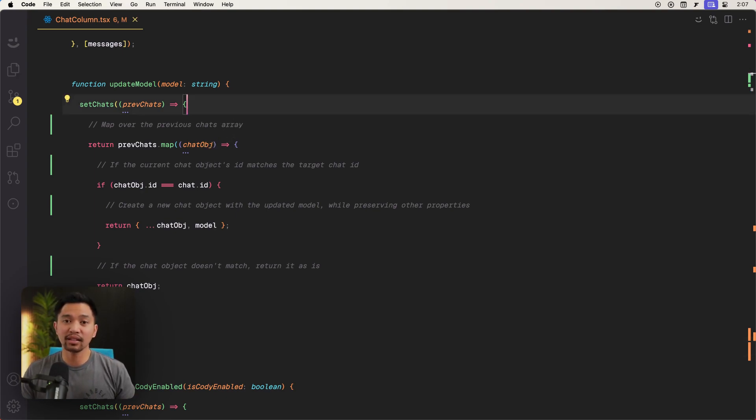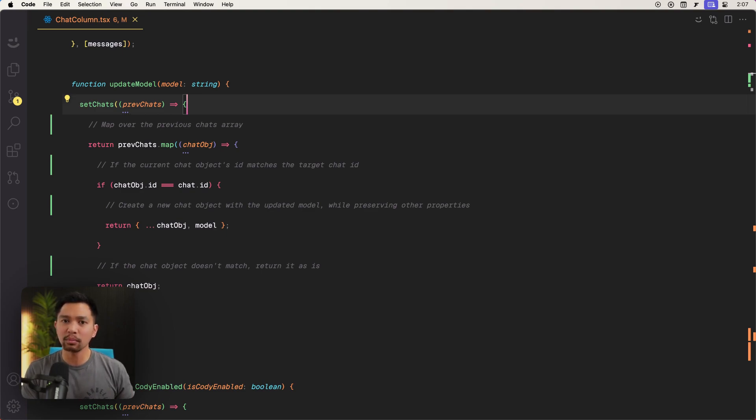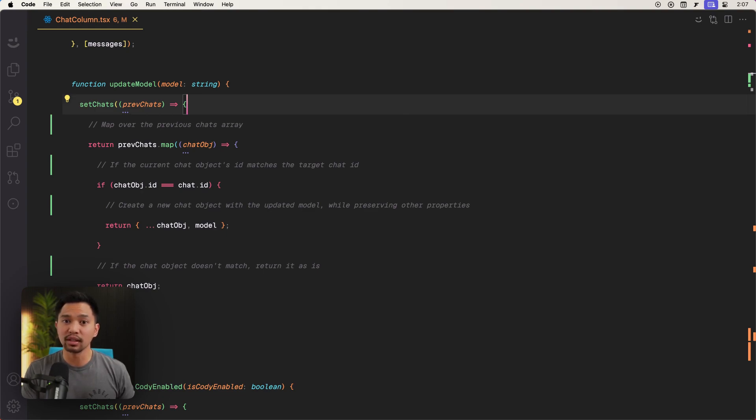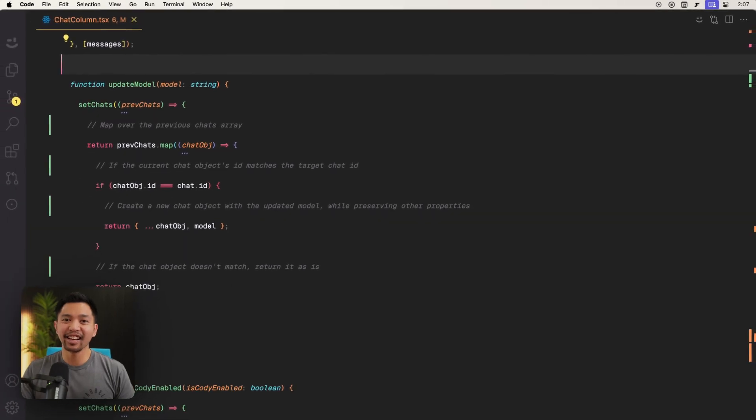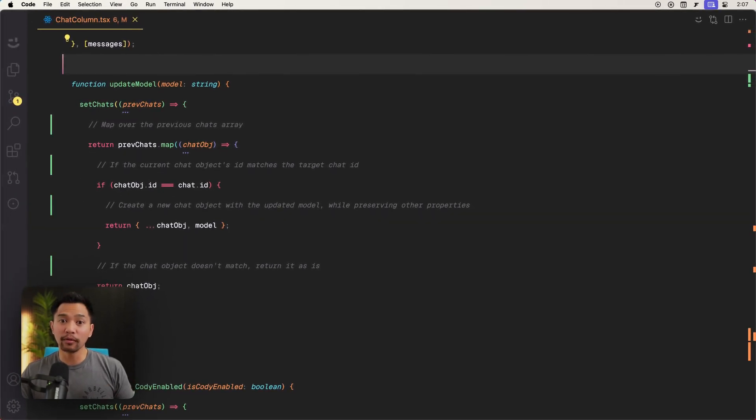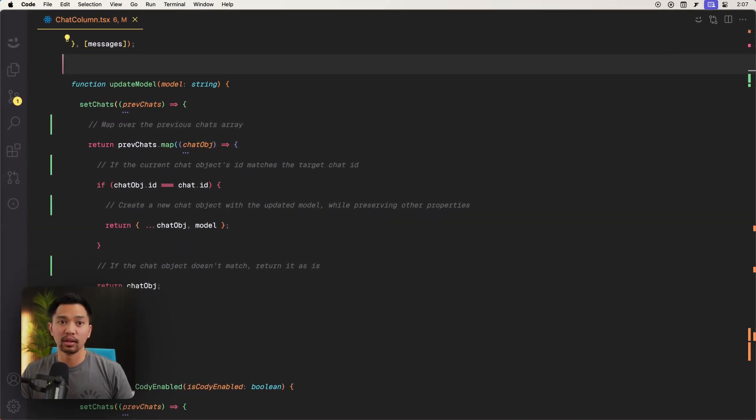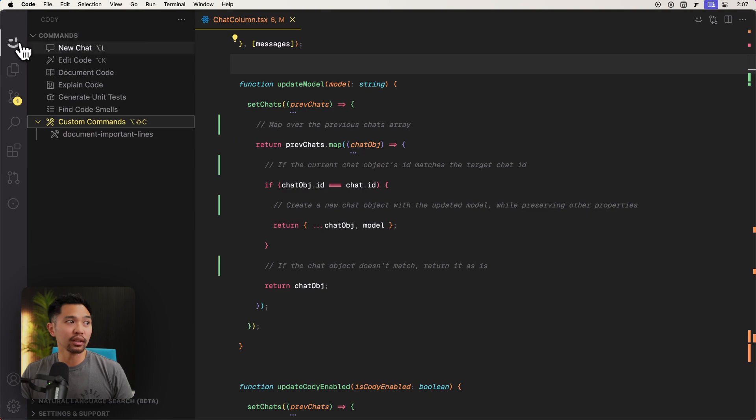The next custom command I want to look at, and we're just doing this, it's a very similar process, but this is just kind of repetition. So you can see more of the custom command creation. Let's say I wanted to convert this react component over to a view component. So let's go and create a custom command here.